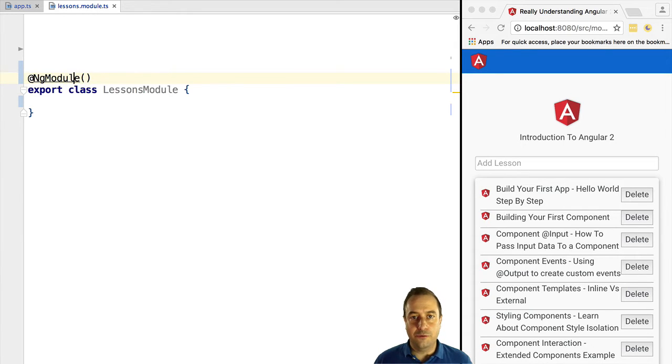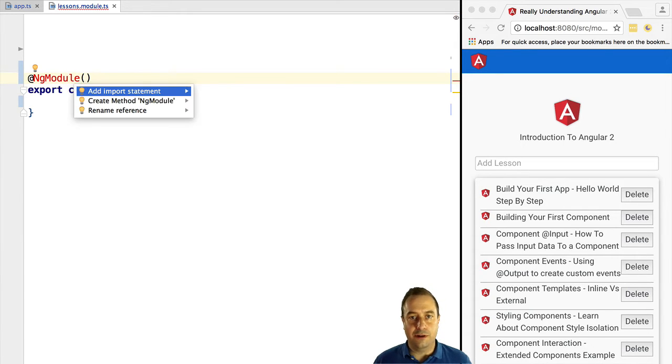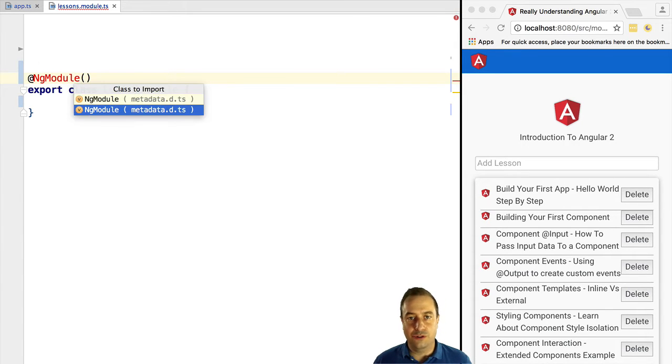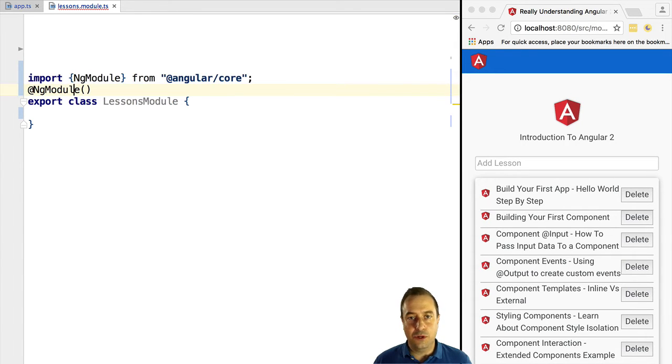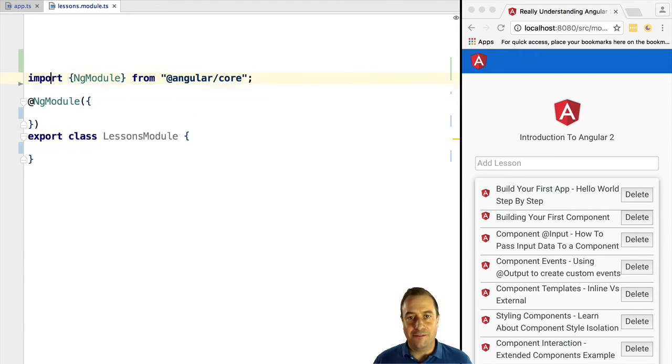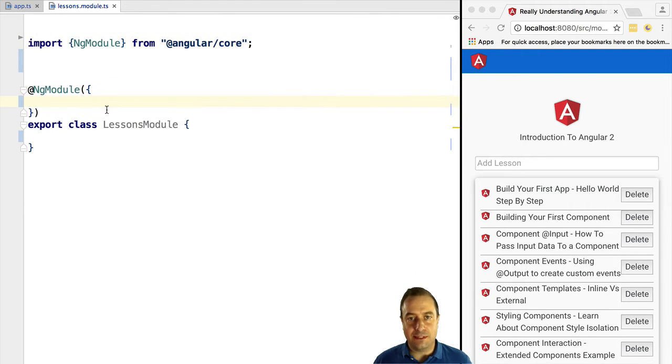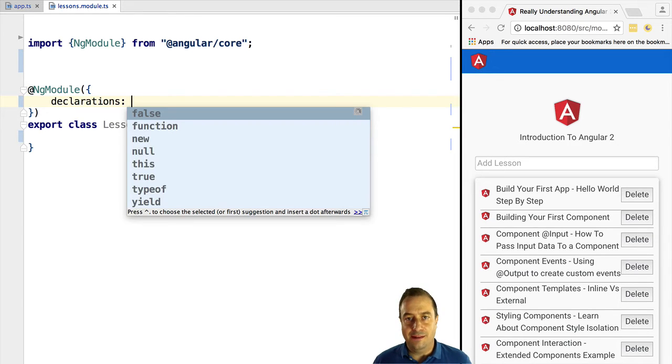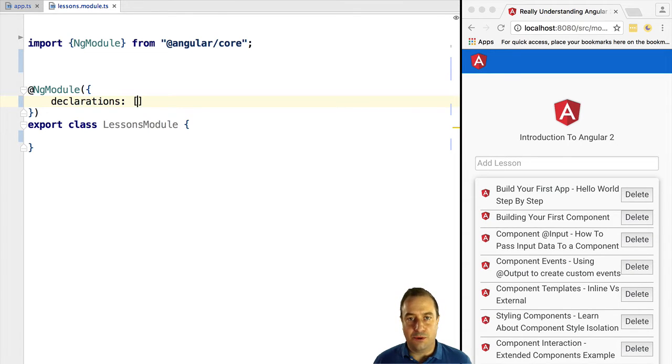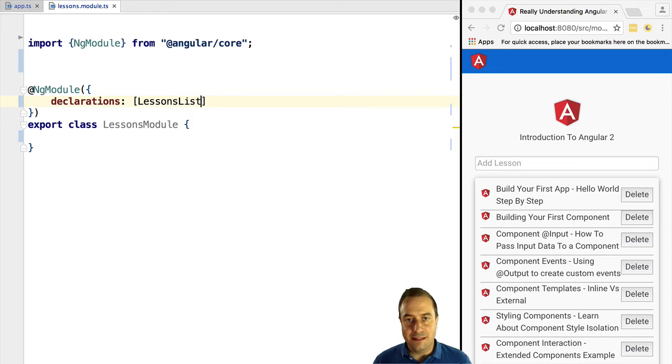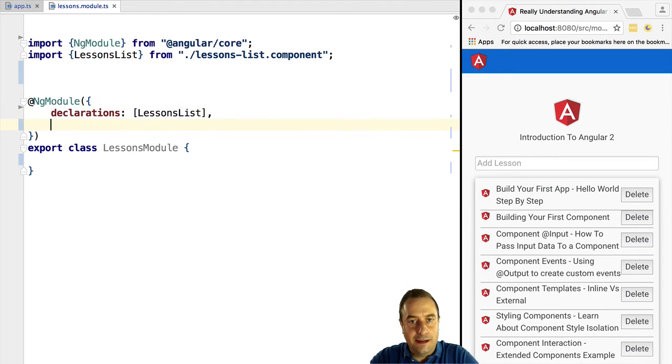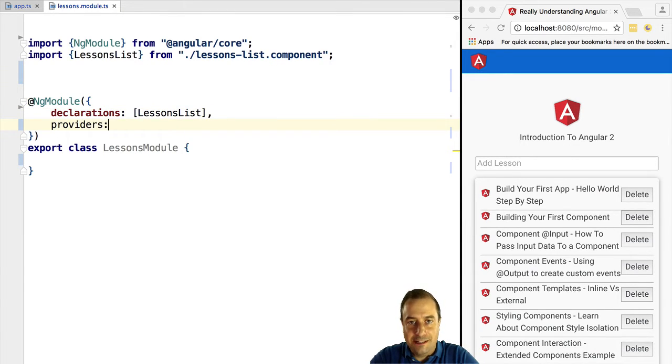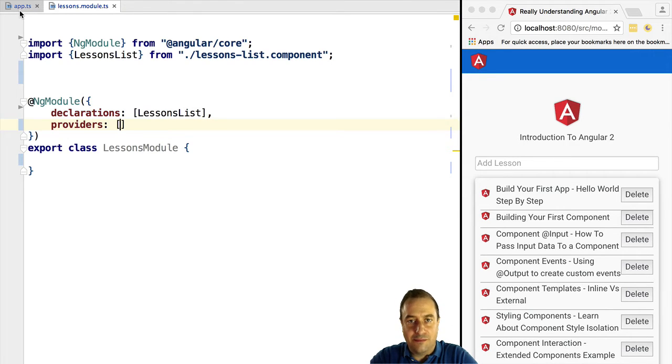The first thing that we need to configure in ng module is which components, directives, and pipes are known to this module. So we are going to configure the declarations property and we are going to add in the lessons list component. Next we need to configure the lesson service. For that we need to configure the providers property, and inside it we are going to pass in a list of injectables that we need to add to the dependency injection system of Angular.